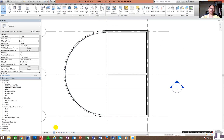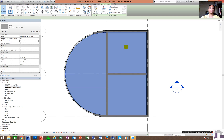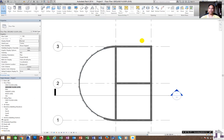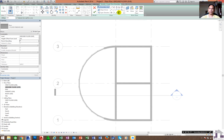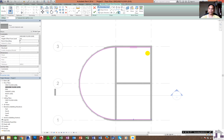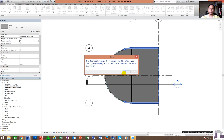In Shaded mode you will see that we already created this slab. You can also use another method when creating a floor — Pick Walls. When you click Pick Walls, click the inner part and it will connect automatically. Then click Yes and the floor is created.